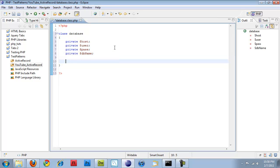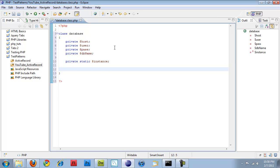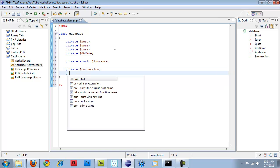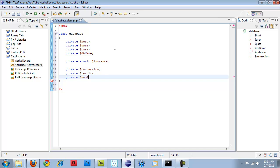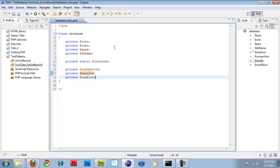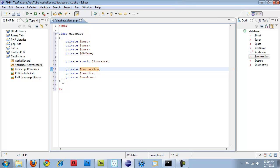The next piece is the whole singleton object that needs to get created. So I'm going to do private static dollar sign instance, and this is the instance of the database object itself. So it creates an instance of itself, and then private, let's do dollar sign connection, and then private results. And finally private num rows. And these two results is required, num rows is not, and connection is. And connection stores the active connection that you have.